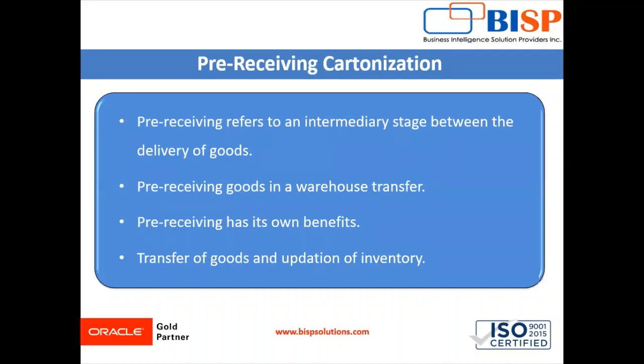The term pre-receiving refers to an intermediate stage between the delivery of goods at the warehouse and the updation of inventory.